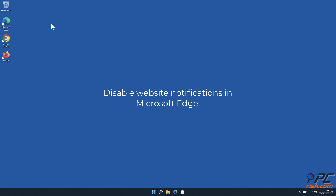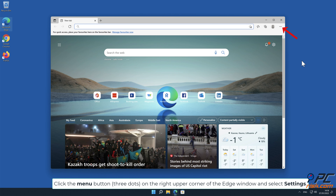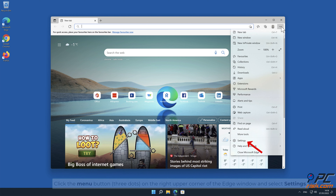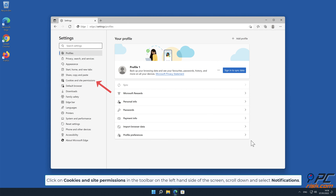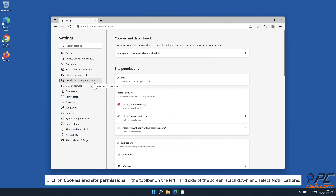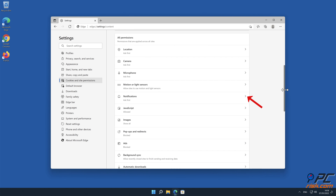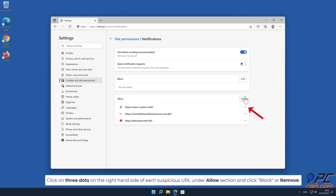How to disable website notifications in Microsoft Edge. Click the menu button (three dots) on the right upper corner of the Edge window and select Settings. Click on Cookies and Site Permissions in the toolbar on the left-hand side of the screen, scroll down, and select Notifications. Click on the three dots on the right-hand side of each suspicious URL under the Allow section and click Block or Remove.